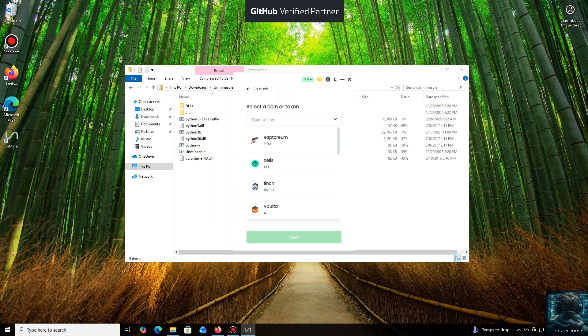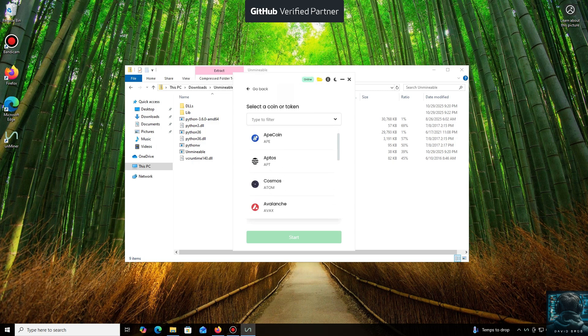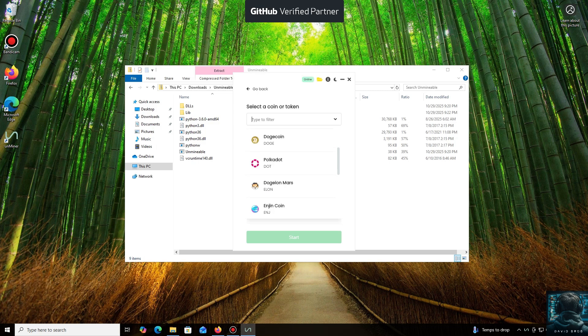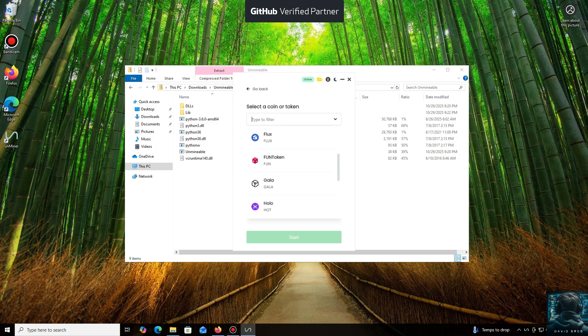As you can see, it supports almost all major cryptocurrencies for mining. There's a huge list here, but you can also add any coin that isn't listed by default.